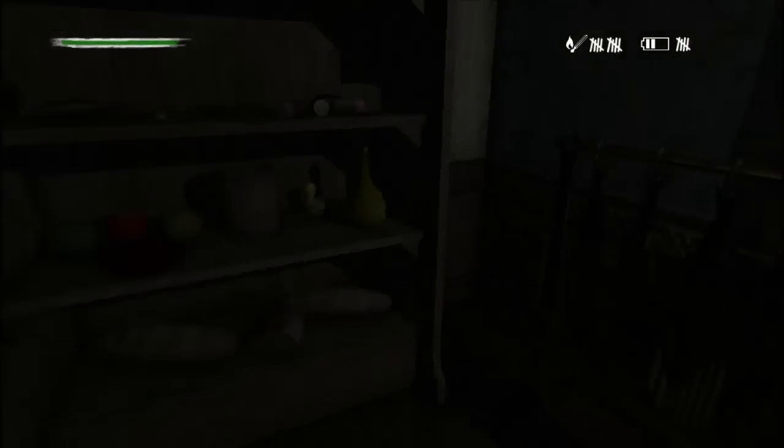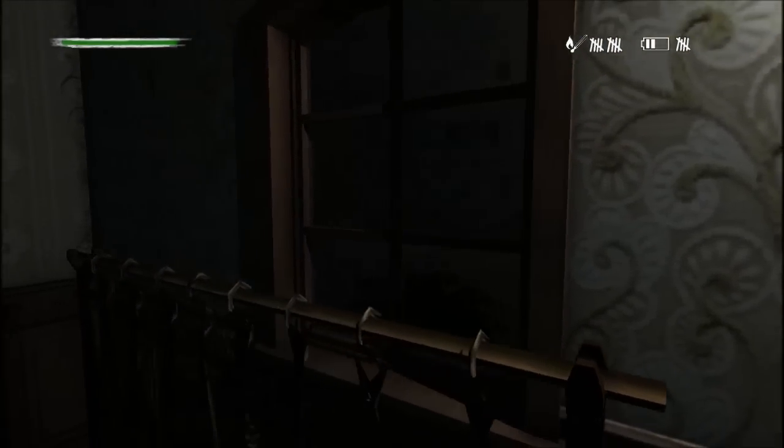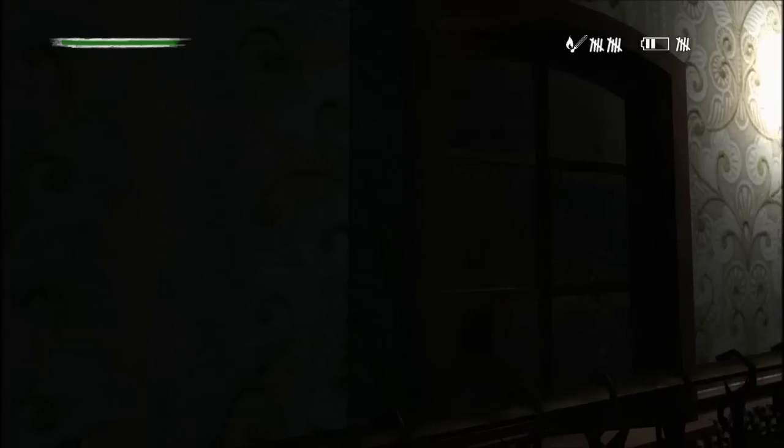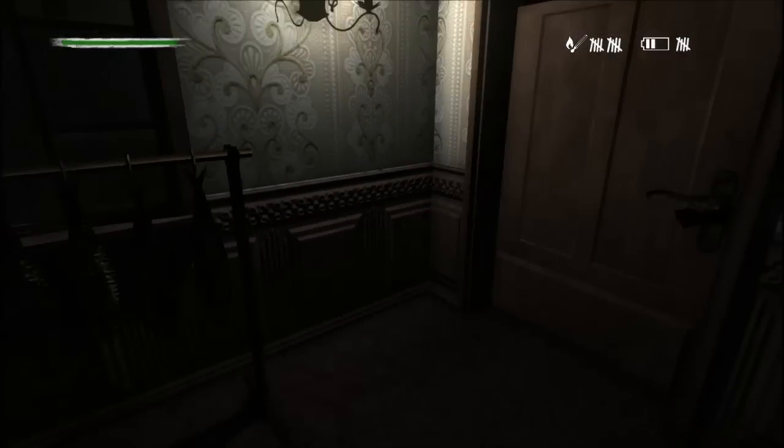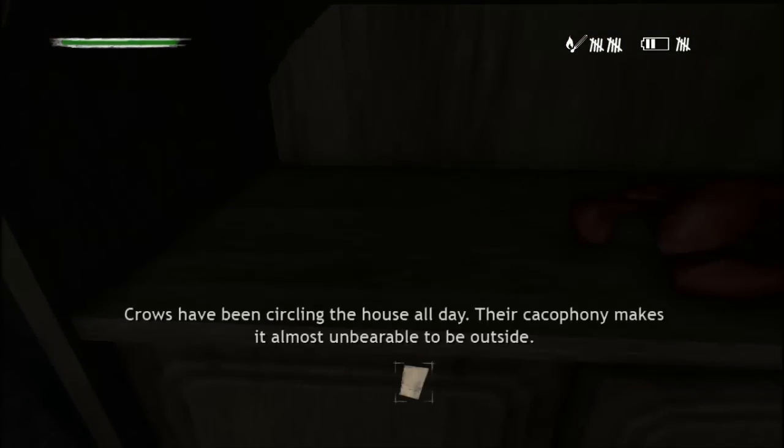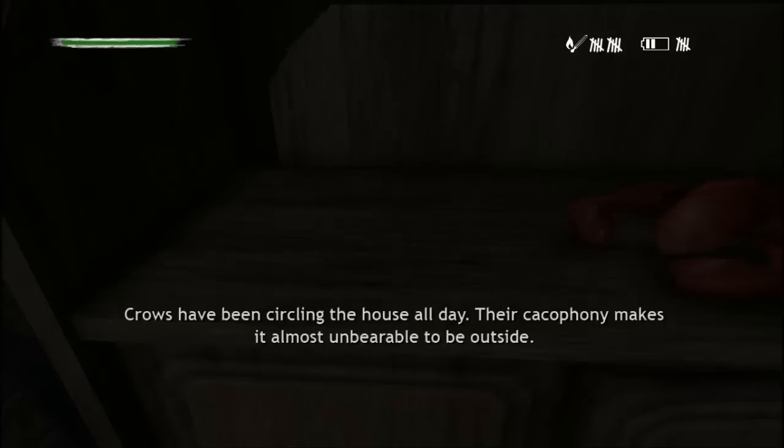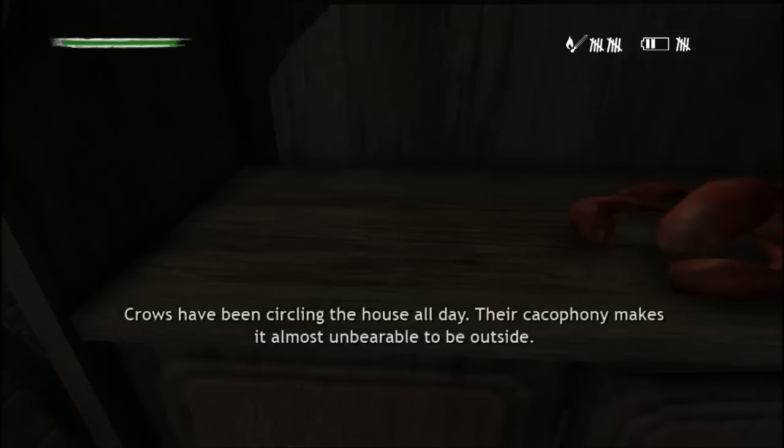It's the clown. All right. There's a note. We can end the day. Okay. All right. Is there anything here before we end it? I'm at zero keys. But I don't see one to pick up. Huh. Well, I guess we'll just take the note and hope that we get a key eventually. I was just waiting in the house all day. Their cacophony makes it almost unbearable to be outside. Okay.